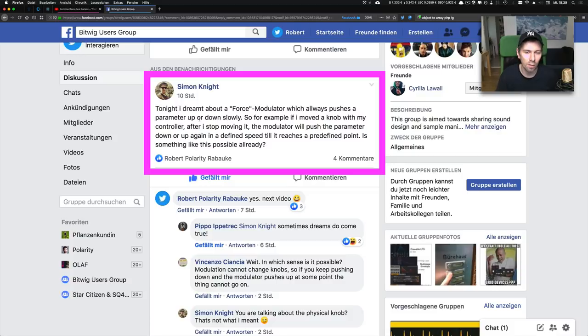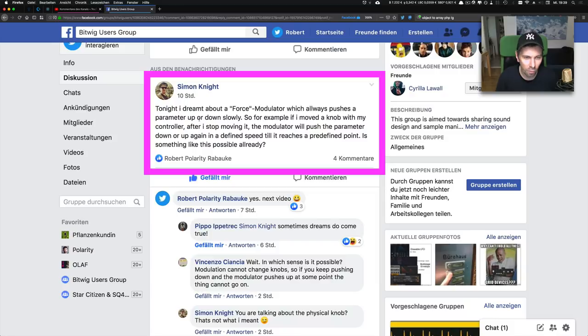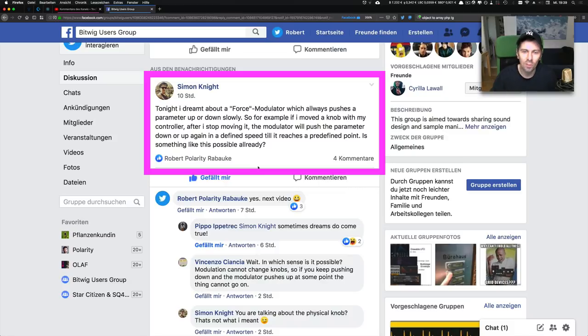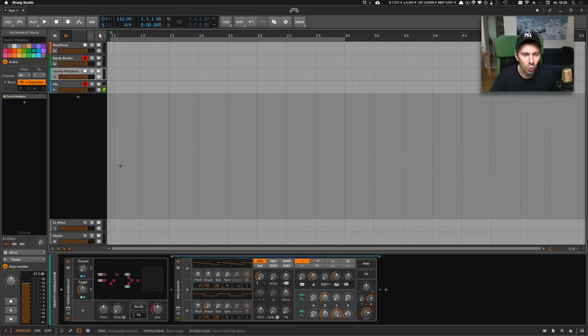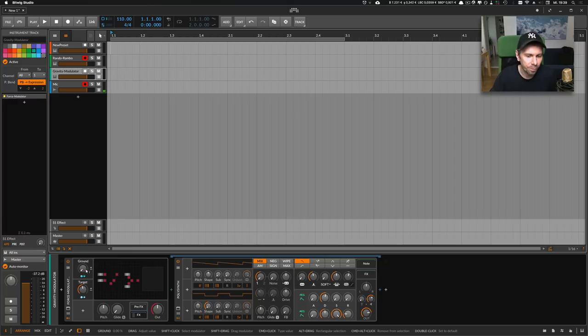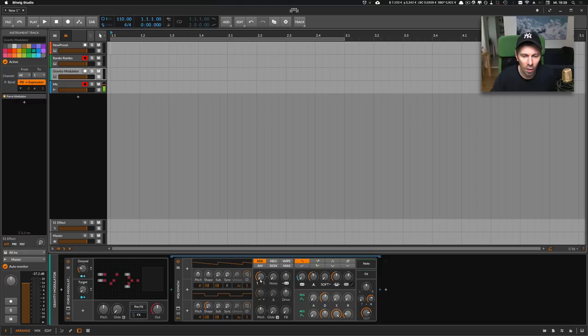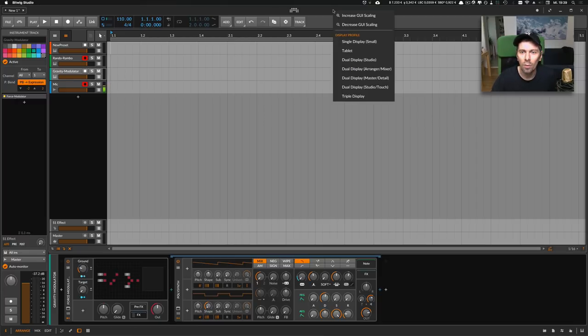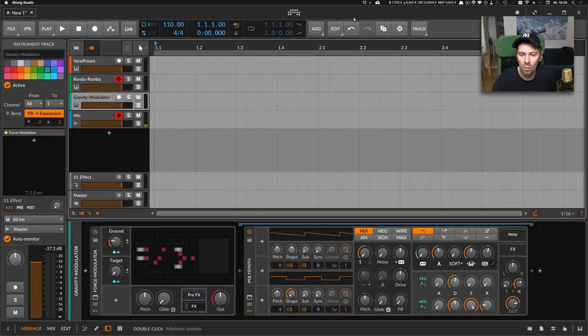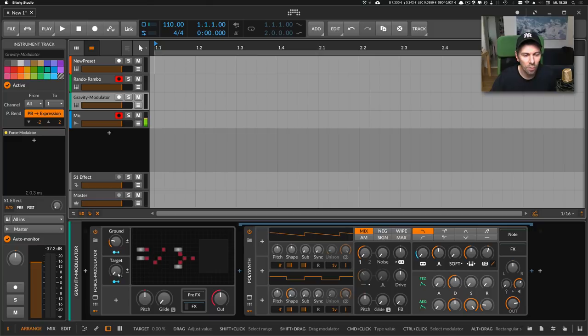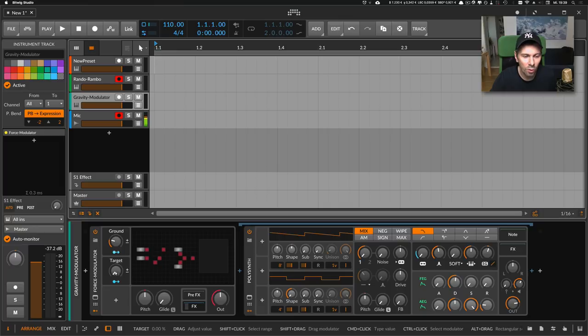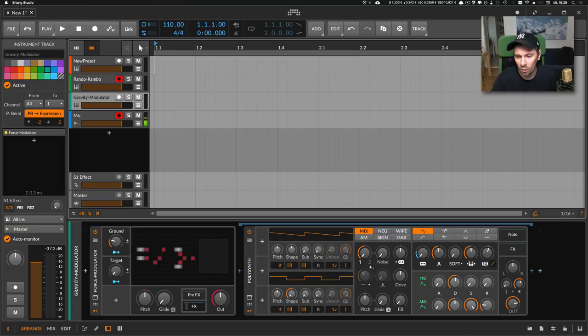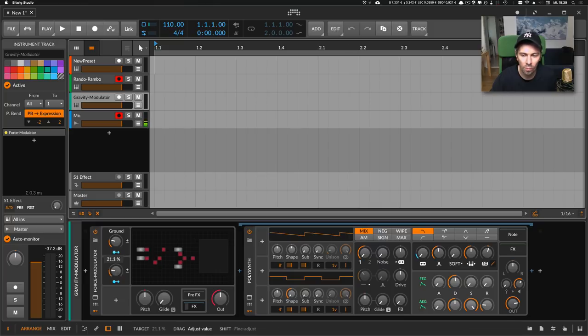Is something like this possible already? And I wrote yes, next video. So as you can see here, I have a ground value, and this ground value is applied to this cutoff parameter. Then you have this target knob here, and every time you turn this, this value will be used but slowly applied. Watch this cutoff when I turn this knob.